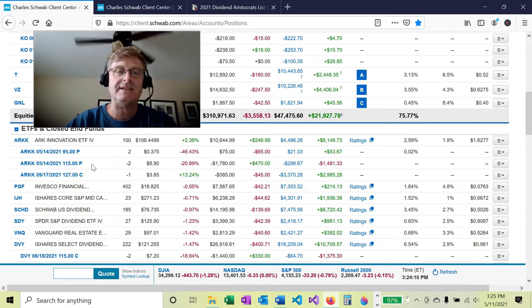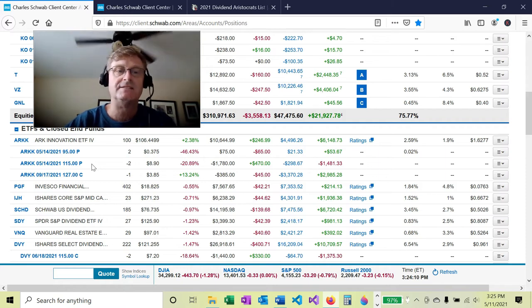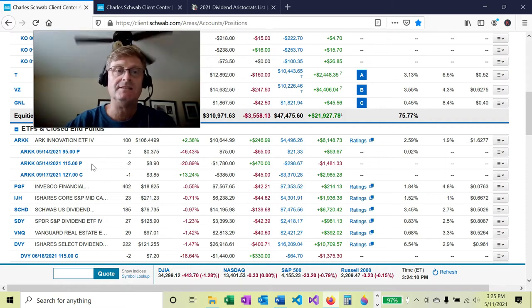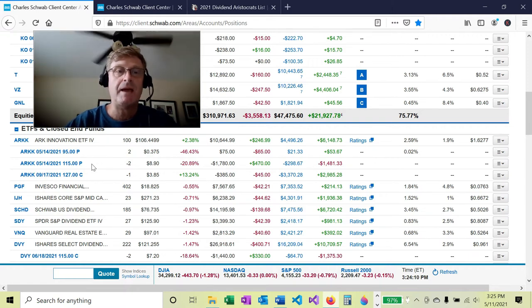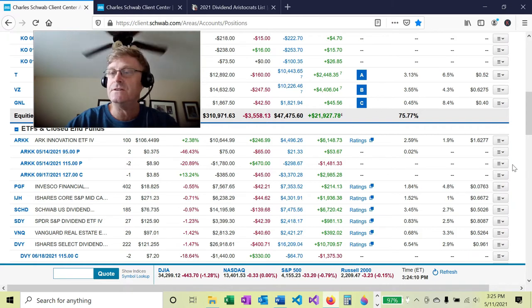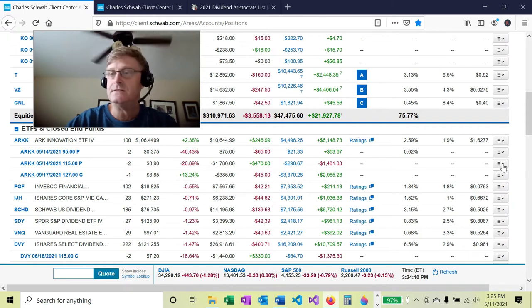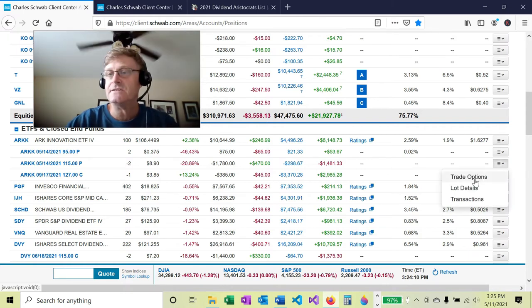What I'm going to do is what's called rolling the contracts. I'm going to roll them to a lower strike price and farther out into the future. Let's go ahead and pull up the trading screen.